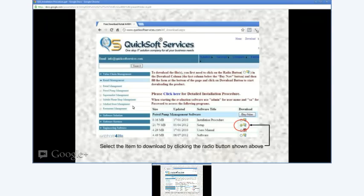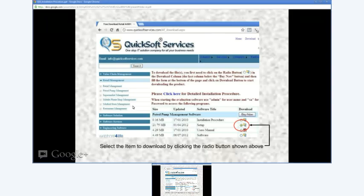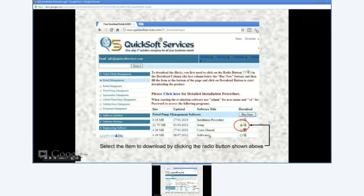In order to download the software, you need to select the items: installation procedure, setup, user manual, software, etc. as listed on your screen.